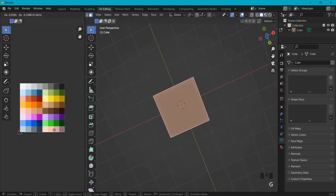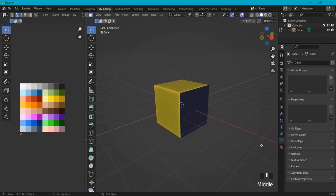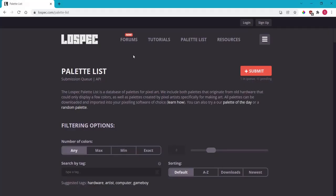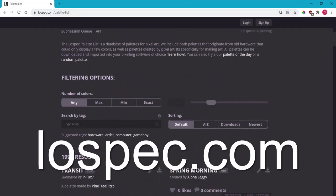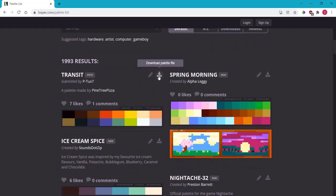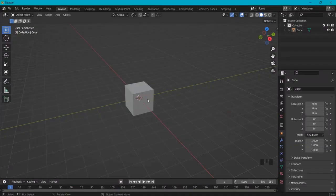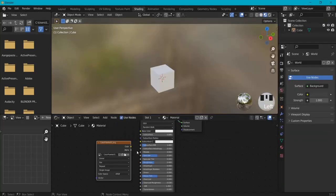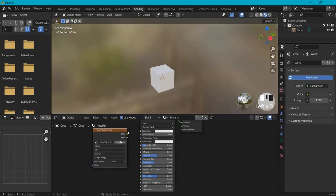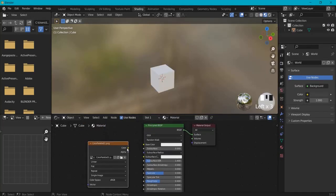Let me show you how you can color this cube using some basic UV color palette. If you don't have a color palette already, go to lospec.com/palette-list, choose your filtering options, and download any palette you would like. Then when it's on your computer, in Blender go to the shading tab and drag in the color palette that you just downloaded from lospec.com.